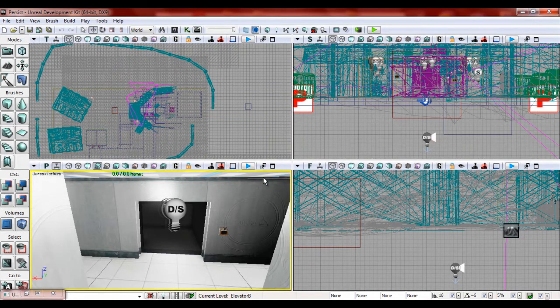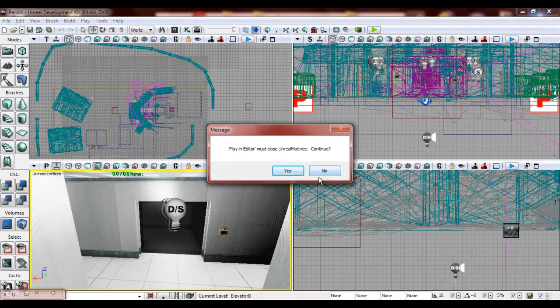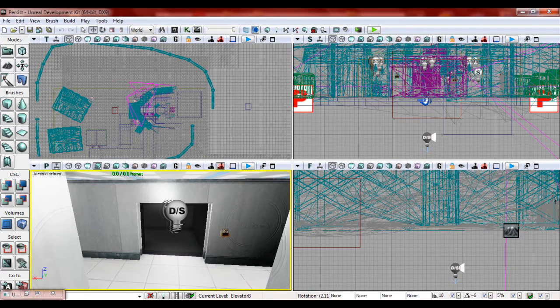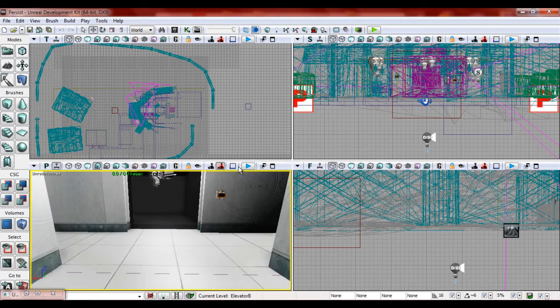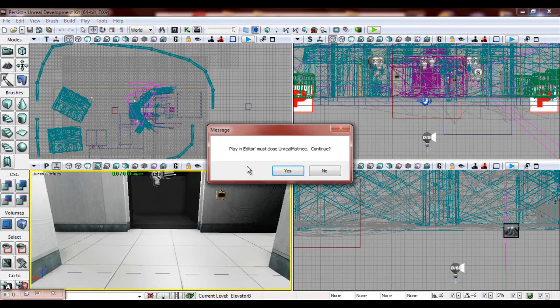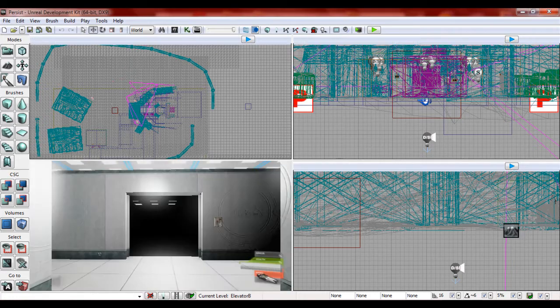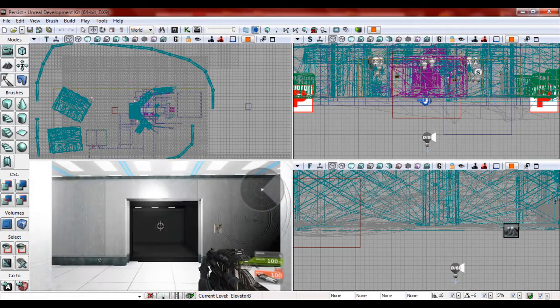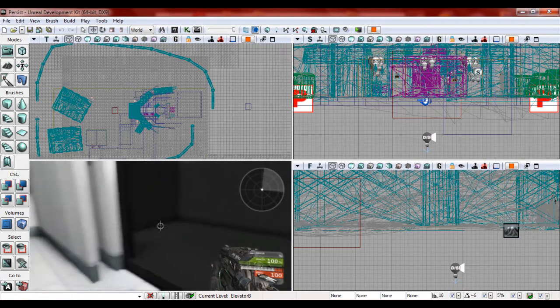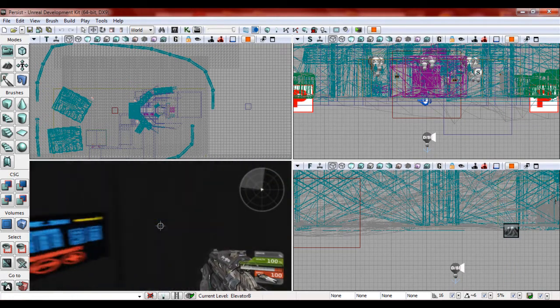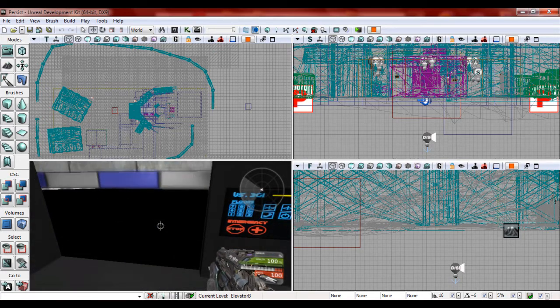So let's just see this really quick. All right. So we have this. We're going to press the button and we're going to go down.